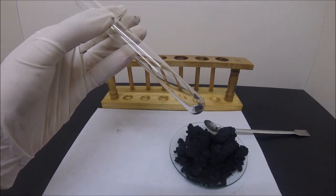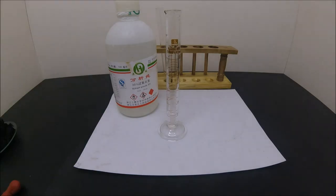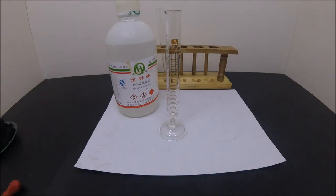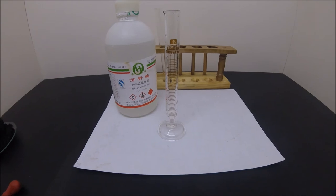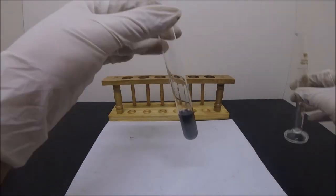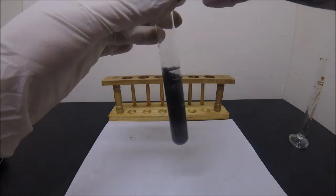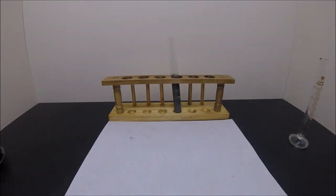Manganese dioxide is a catalyst which fastens the decomposition of hydrogen peroxide and the release oxygen. Here I'm adding 30% hydrogen peroxide into the test tube, and immediately we can see a lot of bubbles formed.